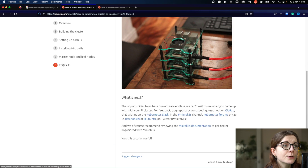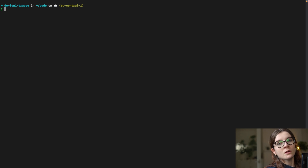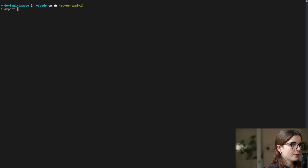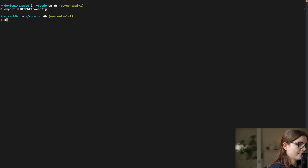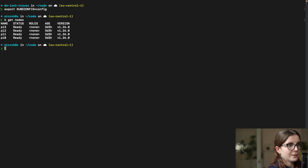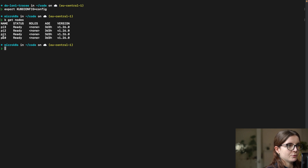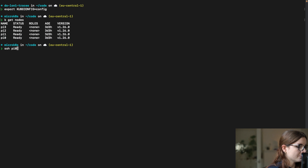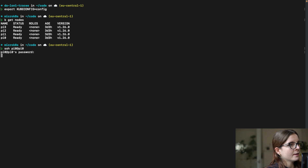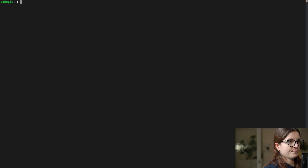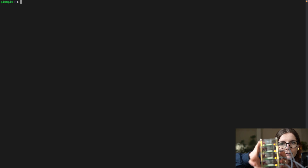Once every Pi has MicroK8s installed, you choose one node to be the main node and make all others worker nodes on the cluster. Then I copied the kubeconfig from within the cluster onto my host machine. I can do 'export KUBECONFIG=config' and then 'kubectl get nodes' to see all my nodes: pi-zero, pi-one, pi-two, pi-three.